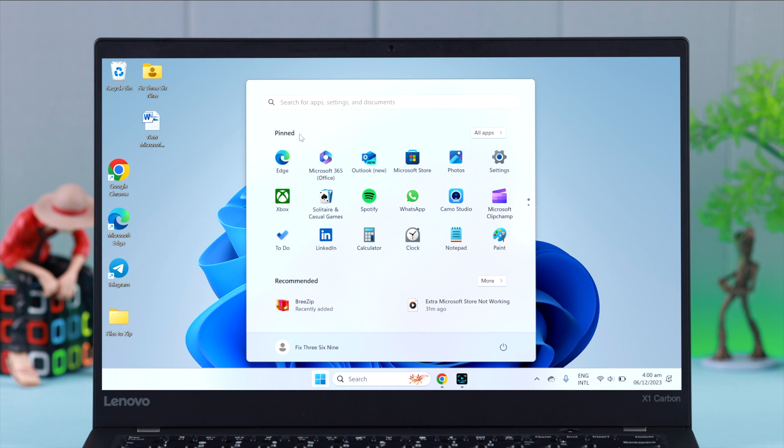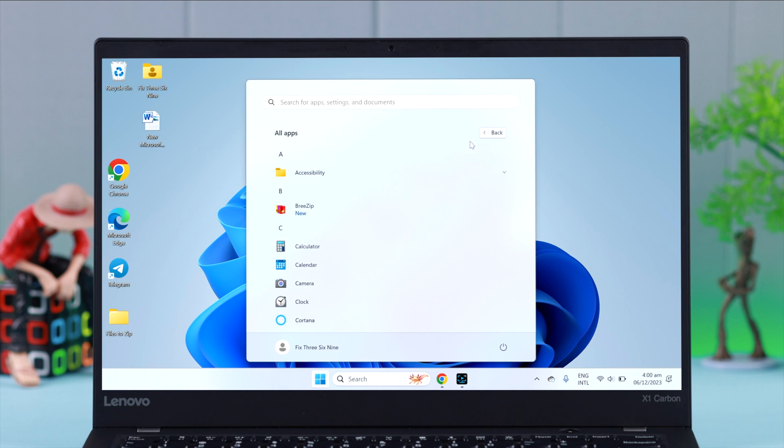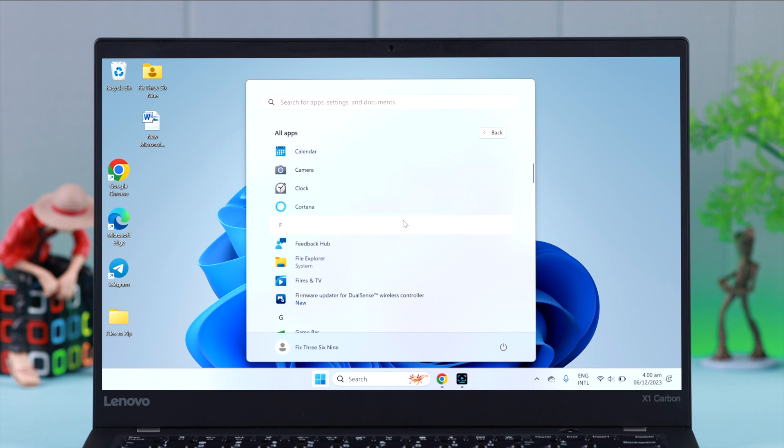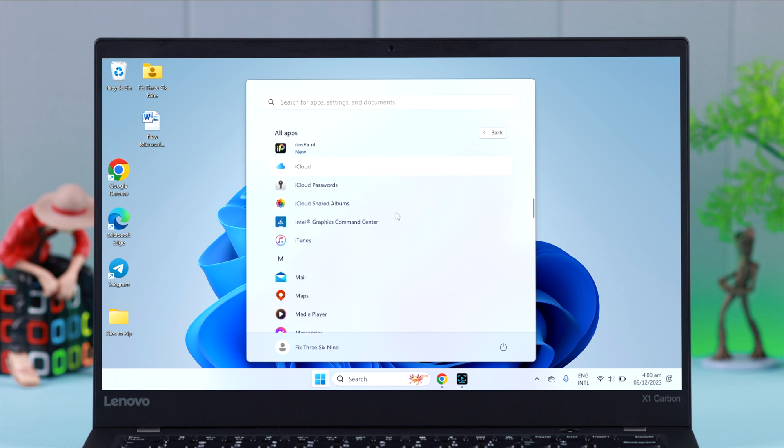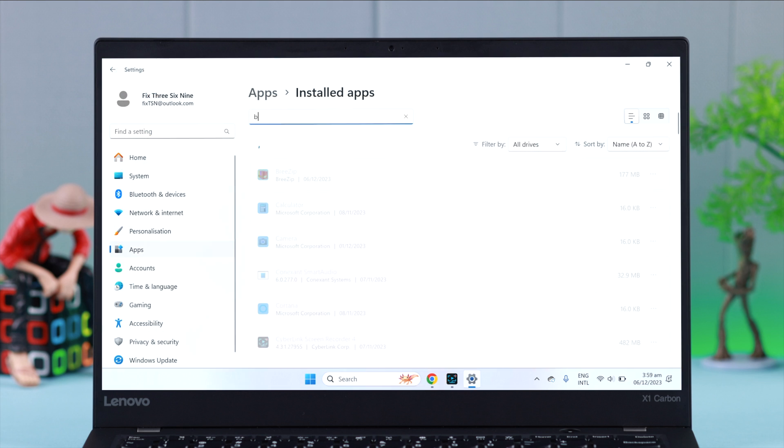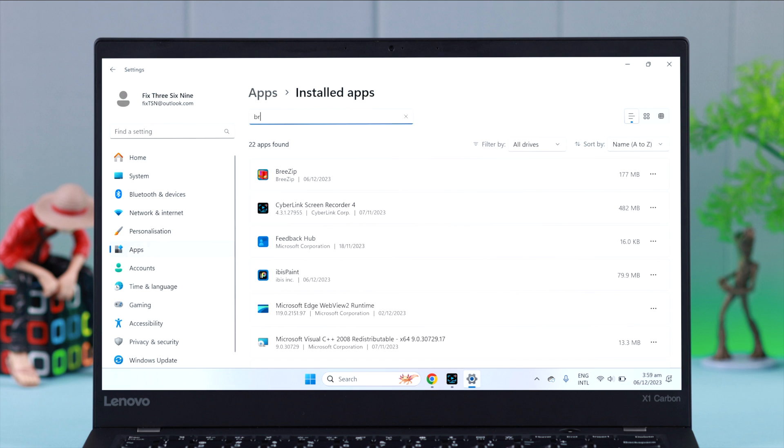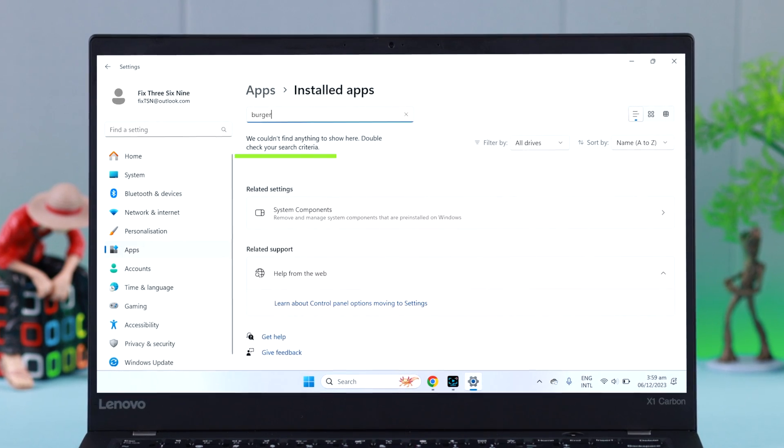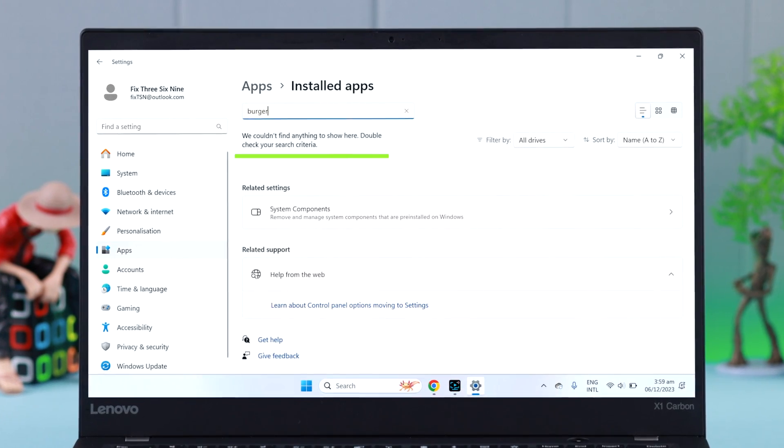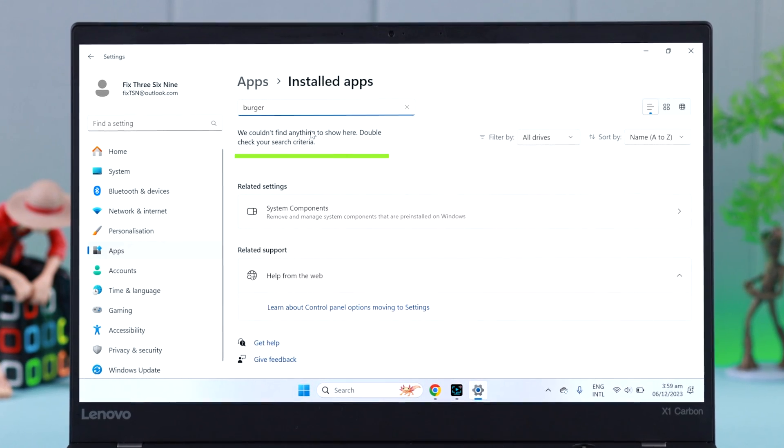Do you want to completely and permanently uninstall or remove installed apps, programs, or software on your Windows 11 laptop or computer? In this short video, we're going to show you how to properly delete apps and software from Windows 11.